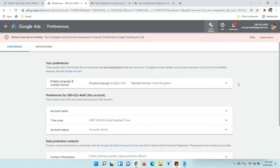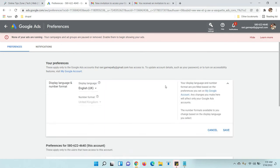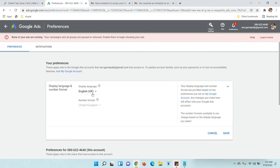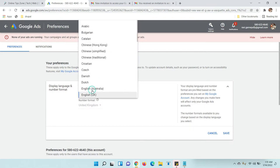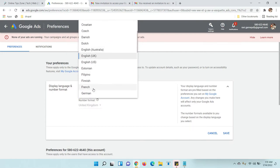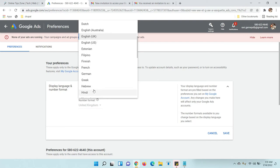Here you can change your language to whatever you want. Like this, you can change the language for your Google Ads.